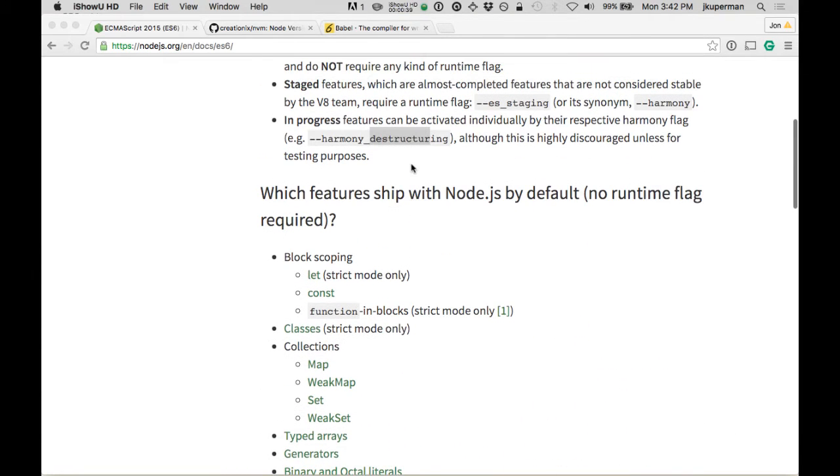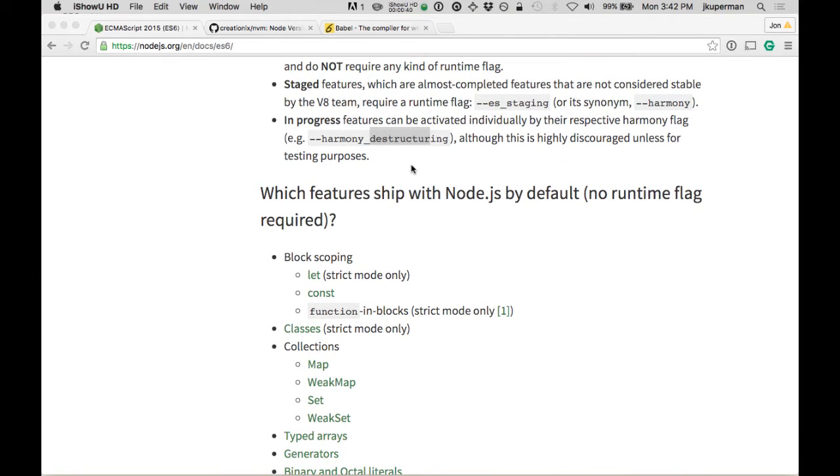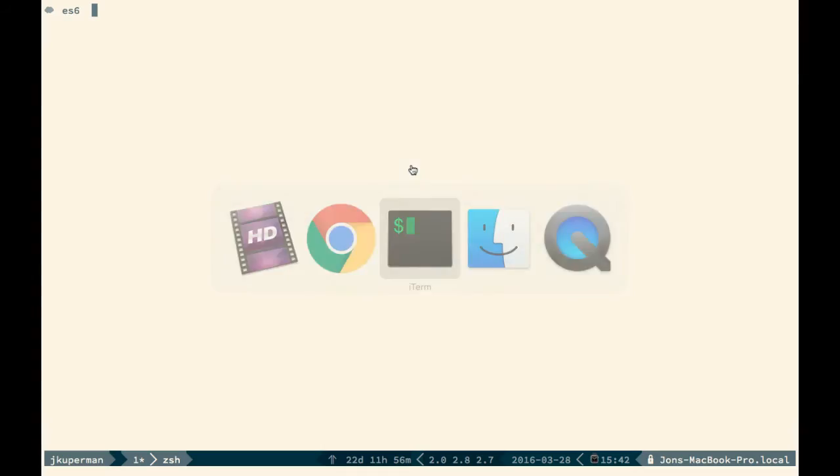In order to get these, you need to have an up-to-date version of Node. You can go to your terminal and type node --version. I'm running 5.0.